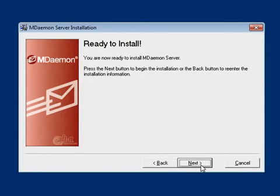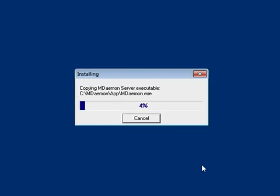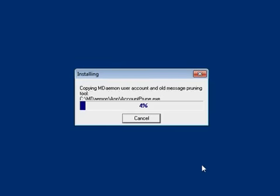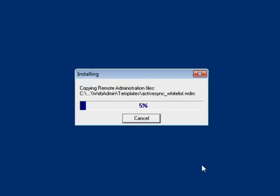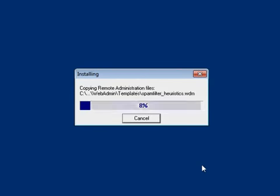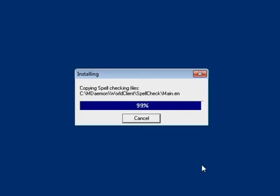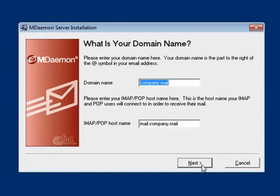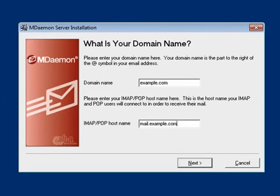Click on Next to begin the installation process. At this time, the mDAMON installer will begin copying files to your computer. This process may take several minutes. Once the installer has finished, enter the mDAMON primary domain and the host name that your users will connect to in order to retrieve their mail. Click on Next to continue.